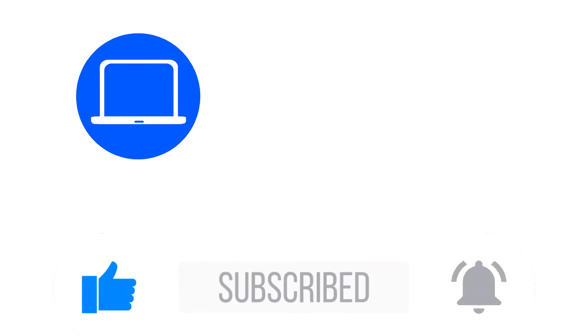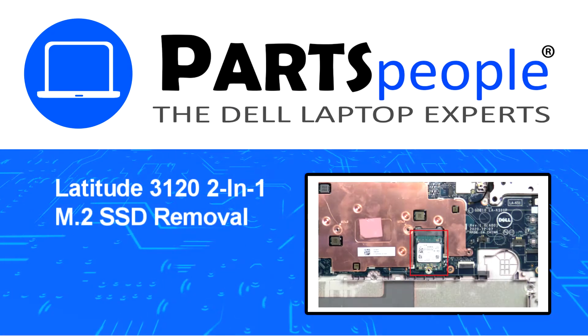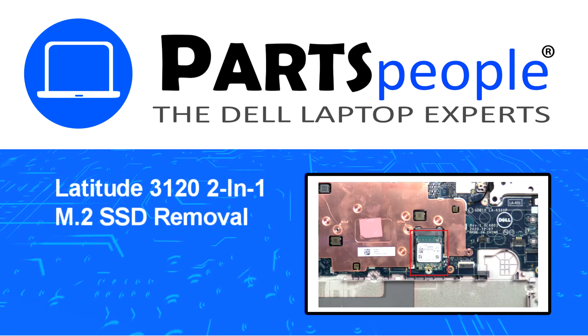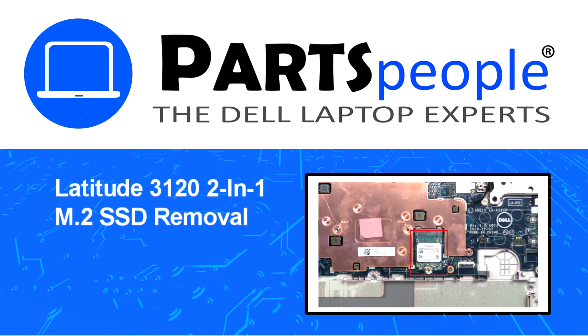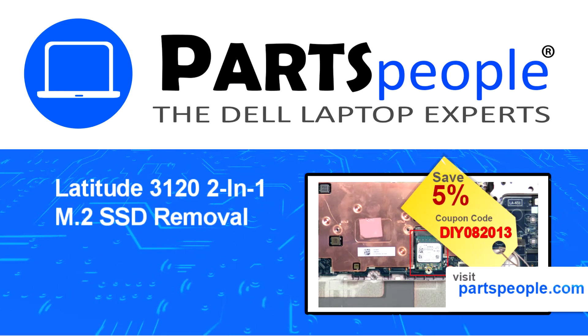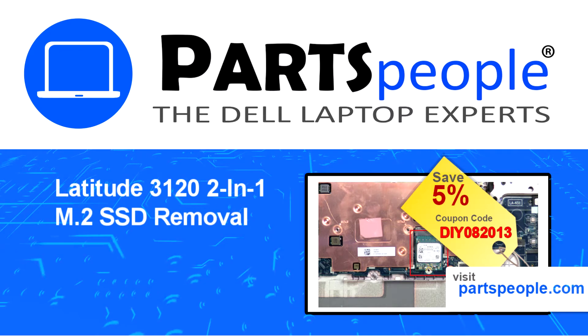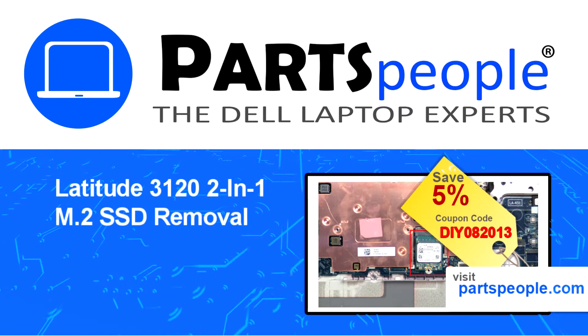Hey what's up, this is Ricardo at Parts People. In this video we'll outline the steps for completing a part replacement on your Dell PC. Visit our website and use this coupon for a 5% off discount.